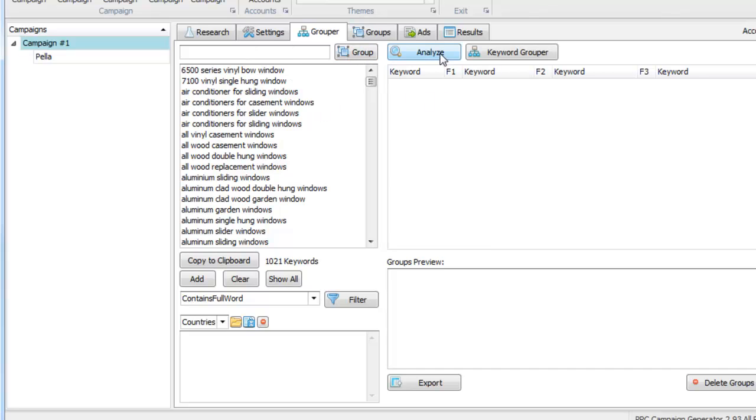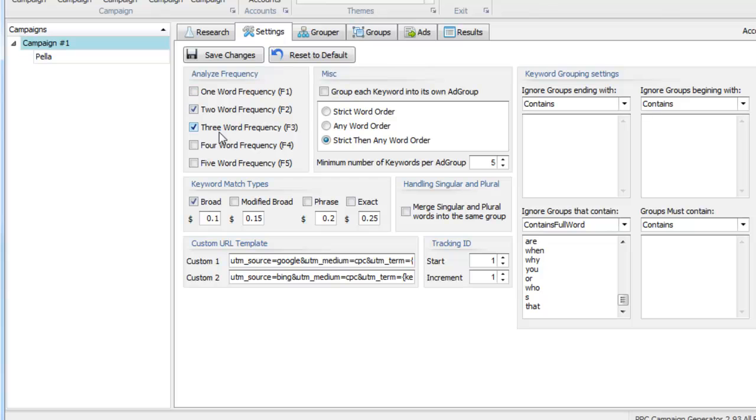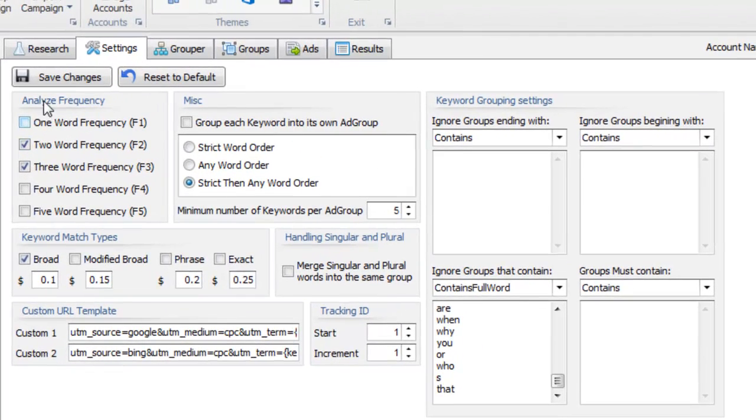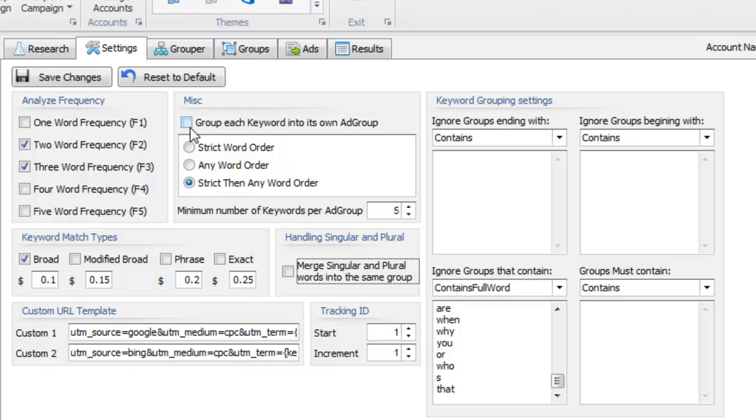Or you can use this Analyze button. And when you click this, it looks at the keyword density of your keyword list based on the settings that you set here under the Analyze frequency. What also gets taken into account is the grouping method and also the minimum number of keywords per group and the merge singular or plural words into the same group. And so there's also this feature you can group each keyword into its own ad group, but I won't talk about that in this video. For now, let's just use two word and three word frequencies.